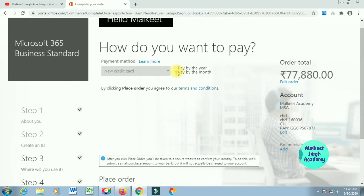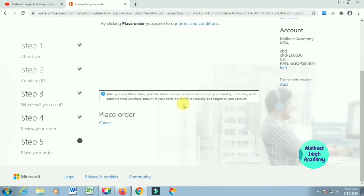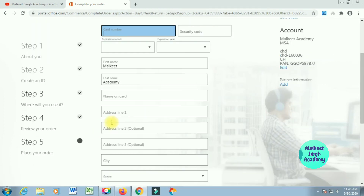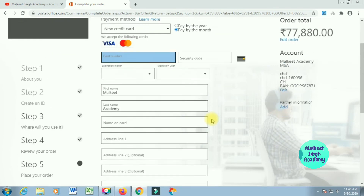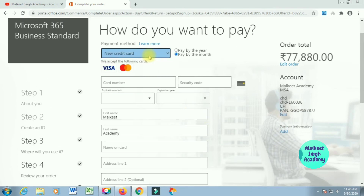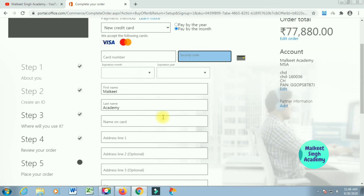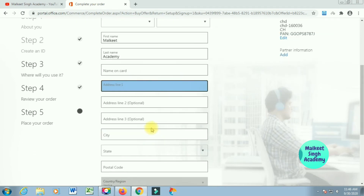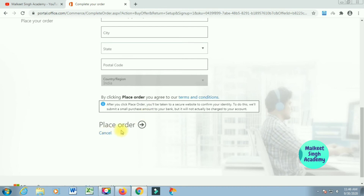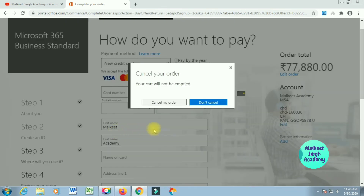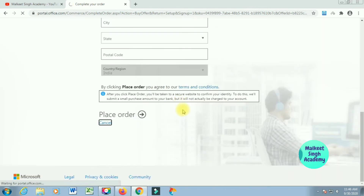After that, click 'Next' and you can select to pay by the year or pay by the month. A payment window opens — all you have to do is select your credit card and type in the card number, name, address, and so on. I'm going to cancel it here. If you click 'Cancel' and cancel your order, it does create your admin panel but you won't be subscribed to any subscription, so it will not show any active licenses in your admin center.